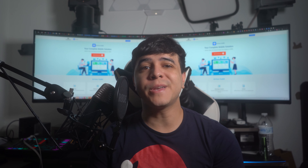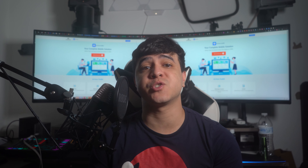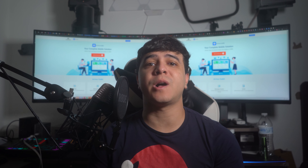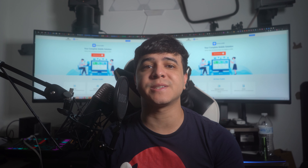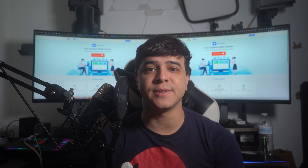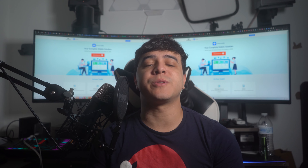So before we get going, do not forget to subscribe to our channel to learn all the latest updates on our YouTube channel. Now let's start with the methods right now.